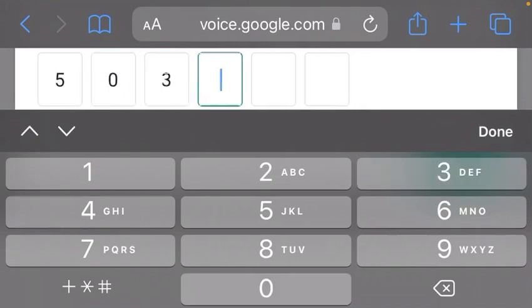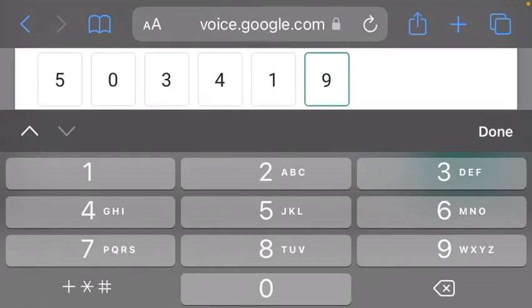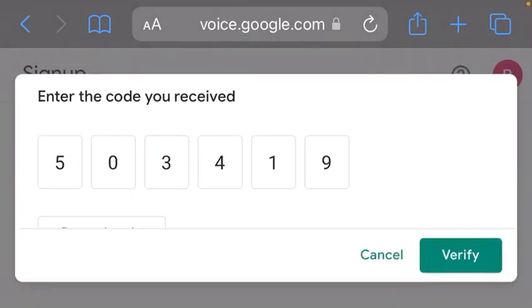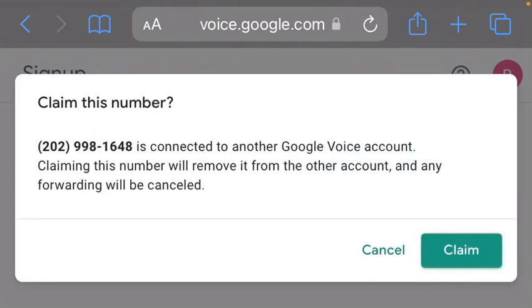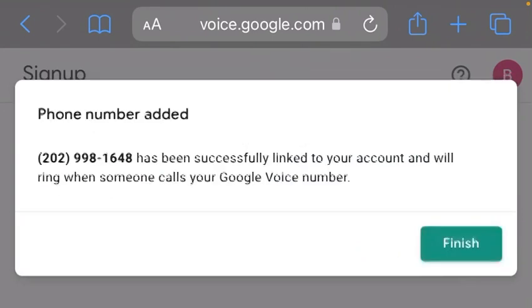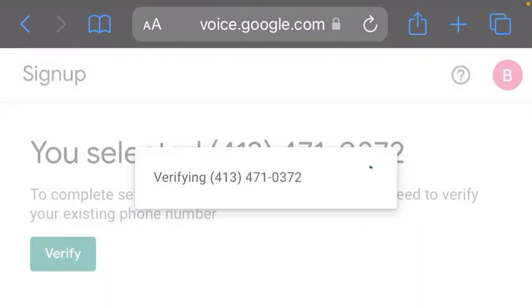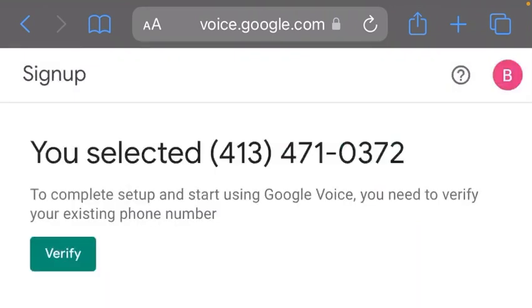You click on Verify. As you can see, 'Claim this number'. As you can see, phone number added. You click on Finish. And that's it — your Google Voice number has been verified.